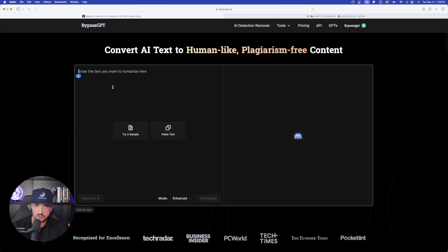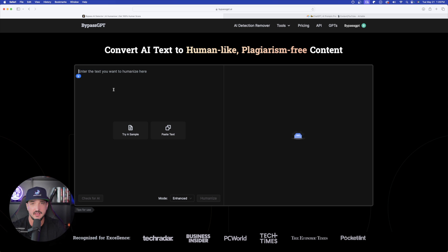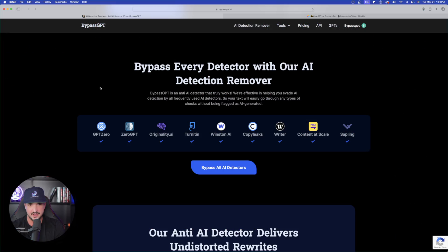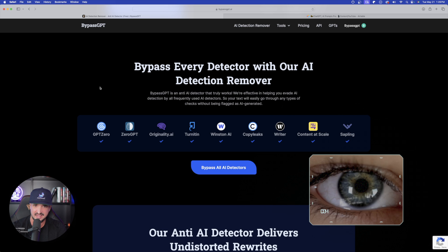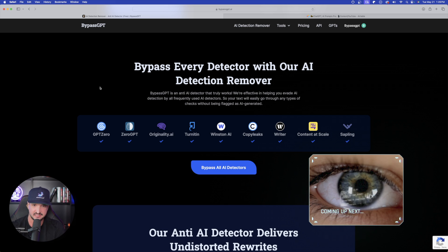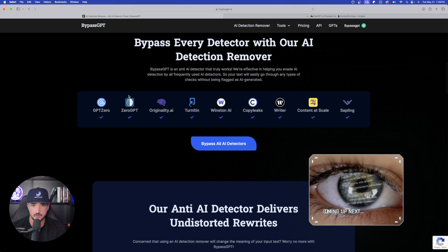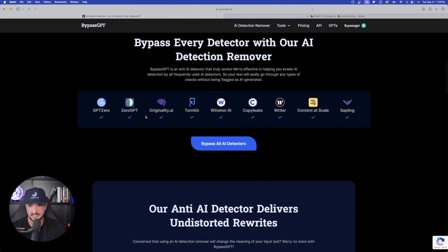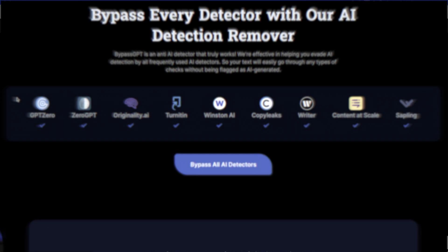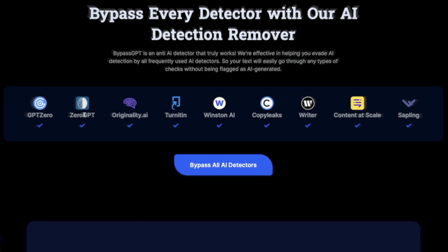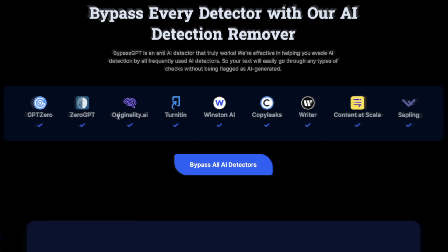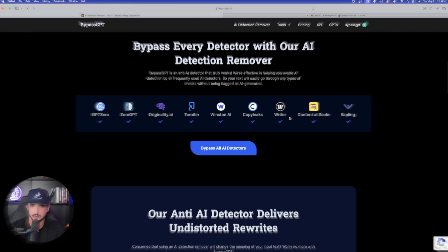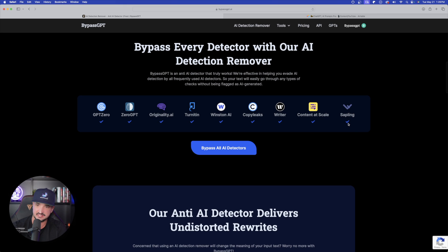Copy and paste your text on the left-hand side. Then you're going to hit submit. Then it will tell you what the actual score is and if it feels like this is written by AI. BypassGPT is an anti-AI detector that truly works. And then you can see it has all of these AI detection tools that are checkmarked from GPT-0, 0-GPT, originality AI, all the way down to content and scale, writer, and then sapling.